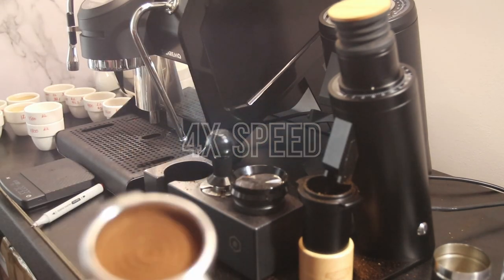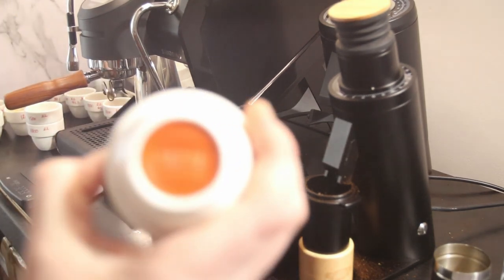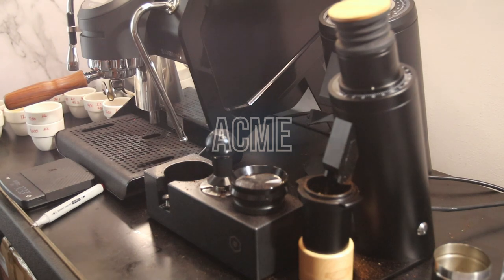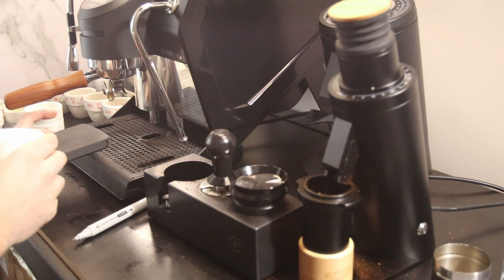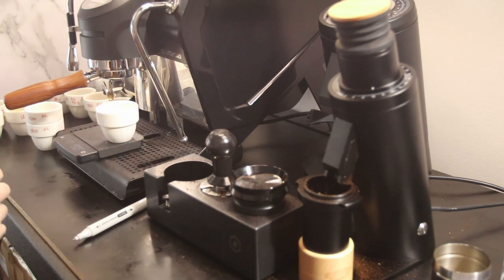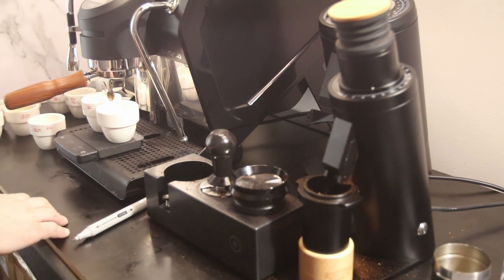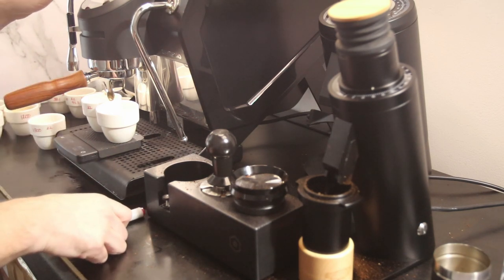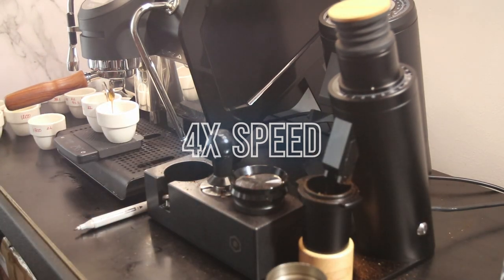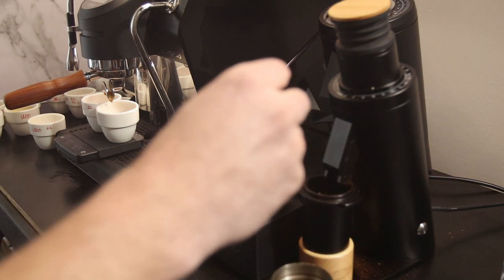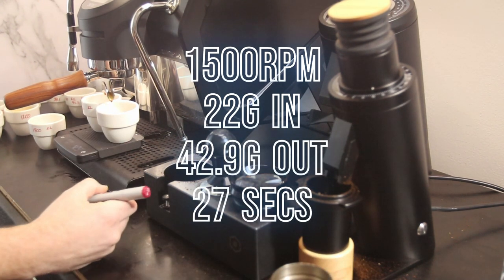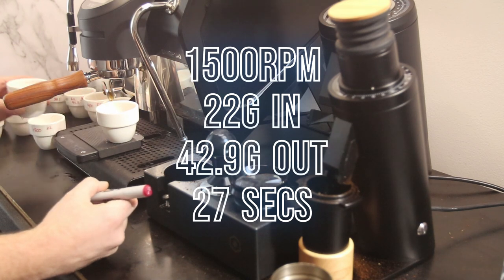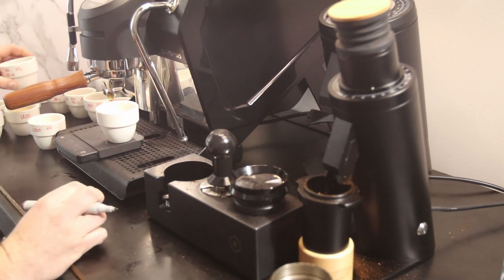Now for those wondering, the cups we're using are Acme. I really like using these cups, they're just the right size for what I want to do with them. They've got a range of cups. This video is not sponsored by them in any way, shape, or form. I just thought I'd give them a shout out. I'll probably put a link in the description below to their website if you're interested in their cups. Off we go. That was 27 seconds and we've got 42.9 grams out.